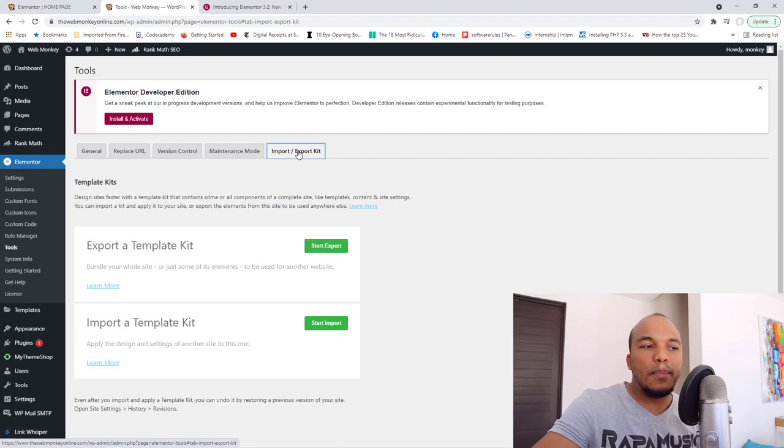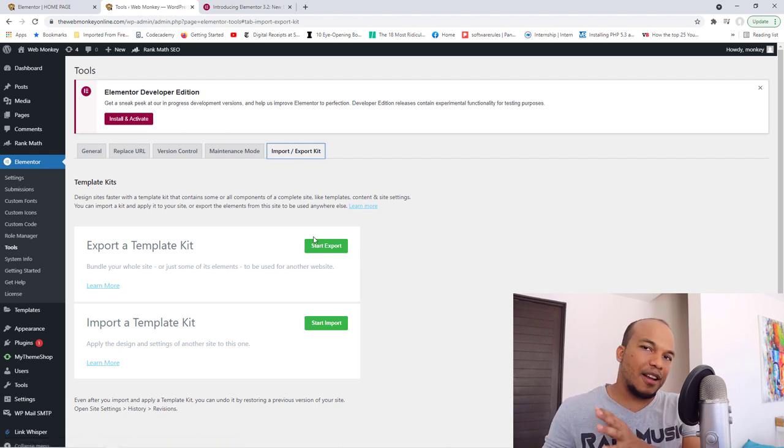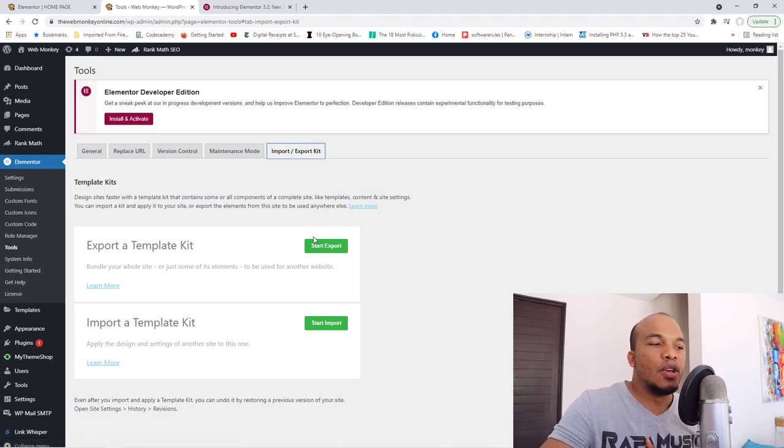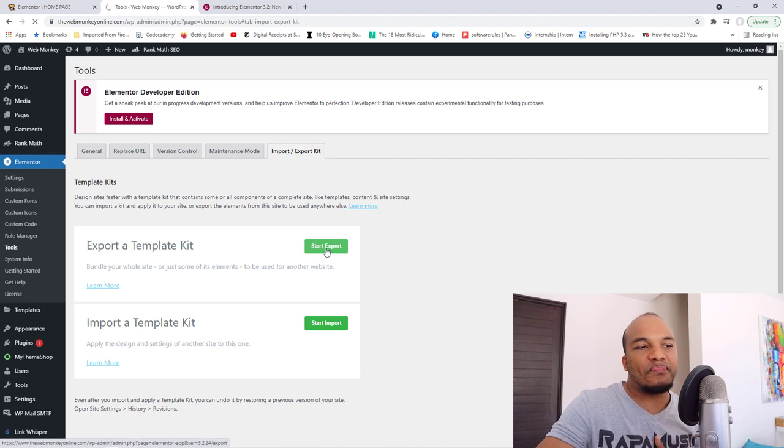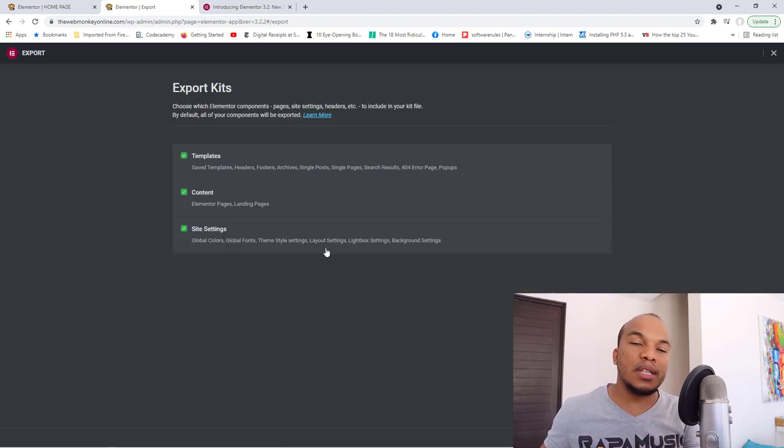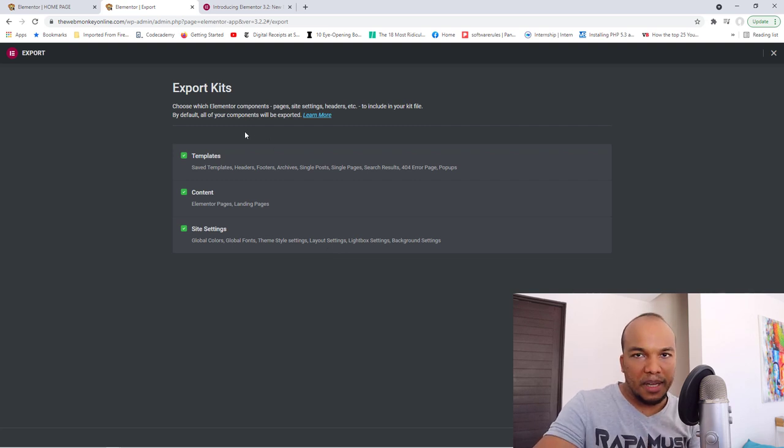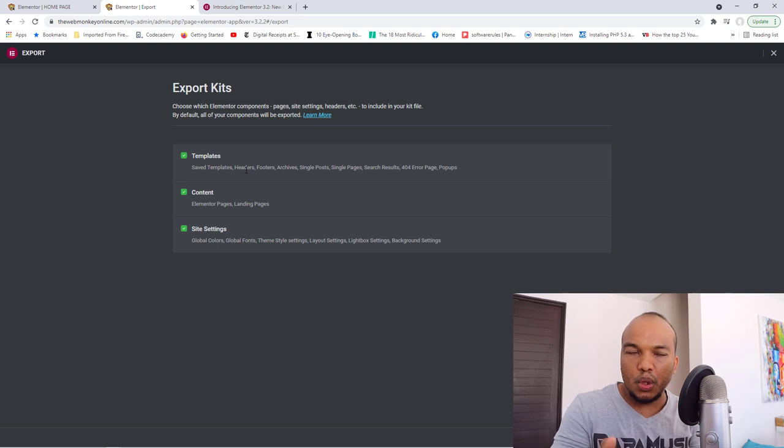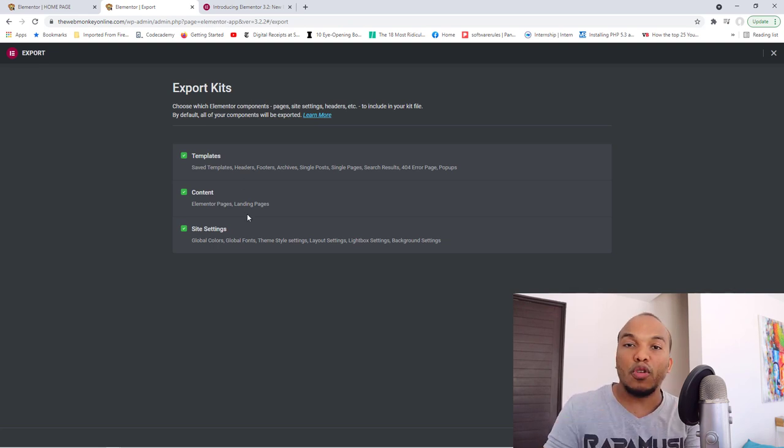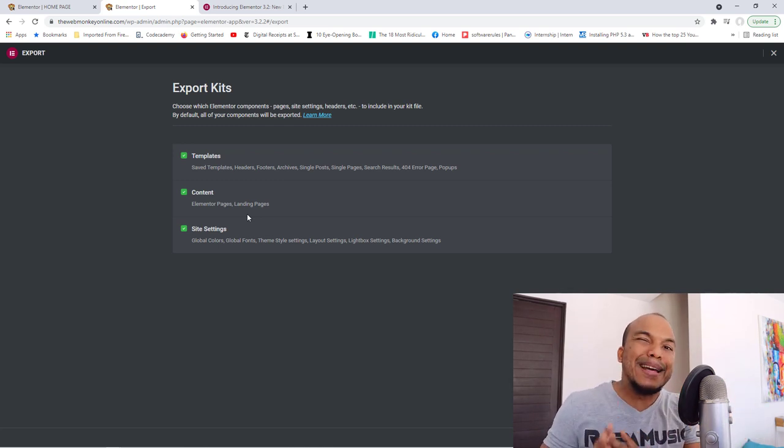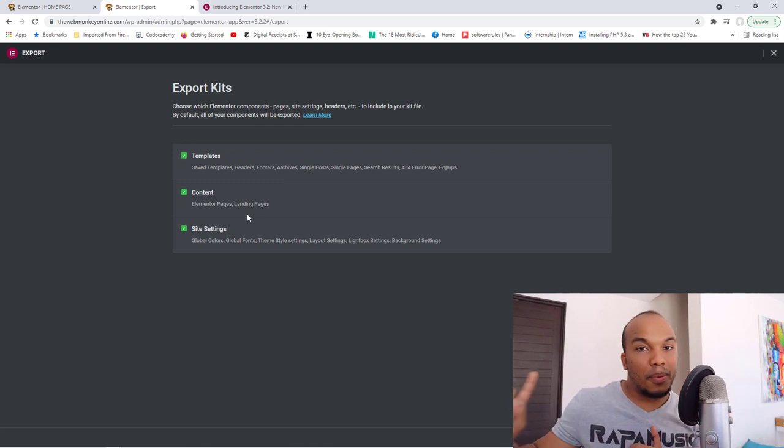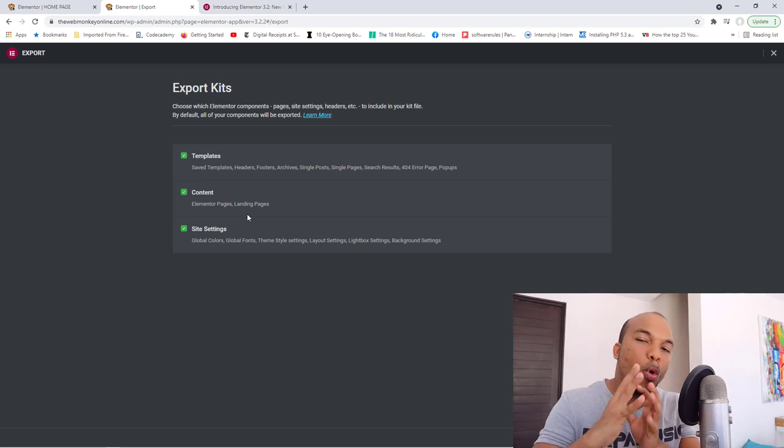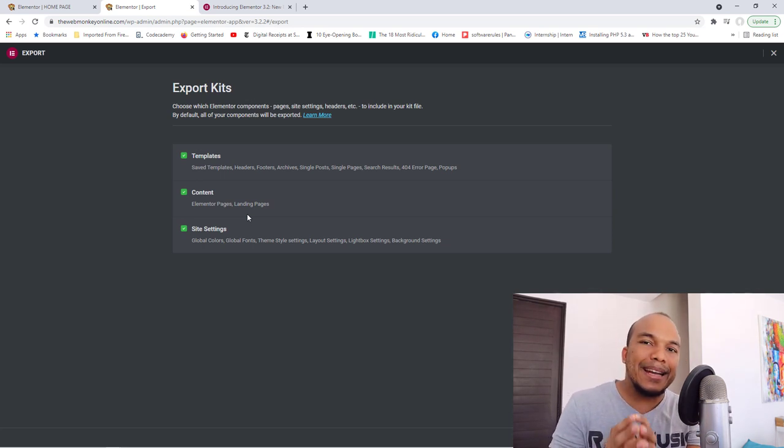So if you go to your import-export kit, you can see right here, you can either start an export or you start an import. So you go with start export, and then this will take you to the page where you can now choose what exactly you want to export. You can export all your templates, all your Elementor content, which would be your pages, your landing pages and so on. And you can even export the site settings like your global fonts, global colors. So basically, you're exporting everything Elementor related. Note that this won't export your other plugins, your themes, things like that. This will only export everything Elementor related.